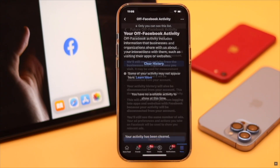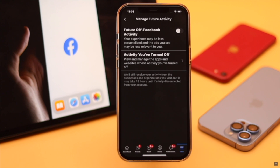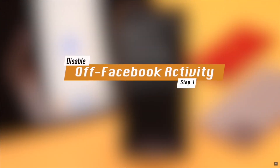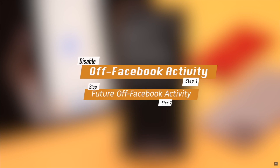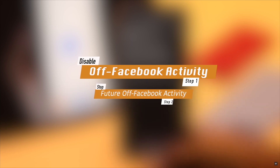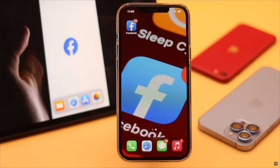Do you want to stop off-Facebook activities for good? In this video, we will show you how you can disable off-Facebook activities and stop any future off-Facebook activities from the Facebook mobile app.